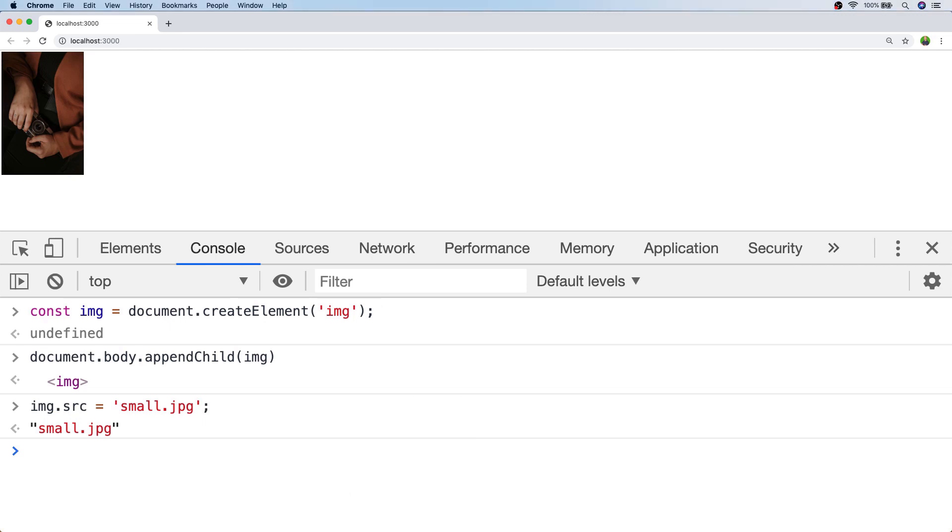So whilst this works okay for small images, what happens if you're trying to load in a really large image or even if it's a relatively modest image but the user's got a poor network connection?